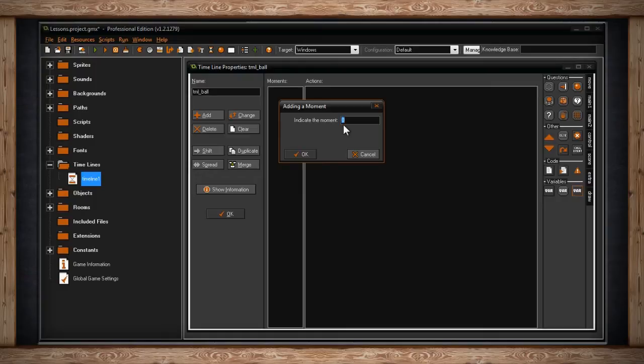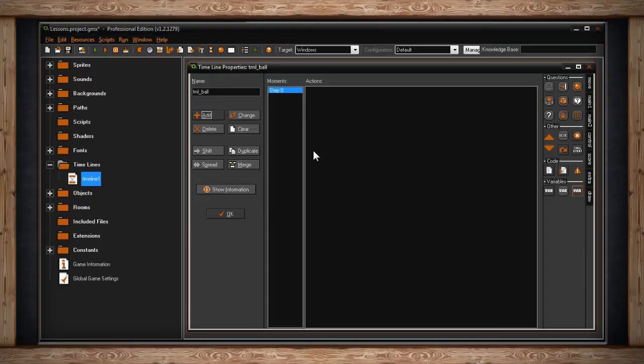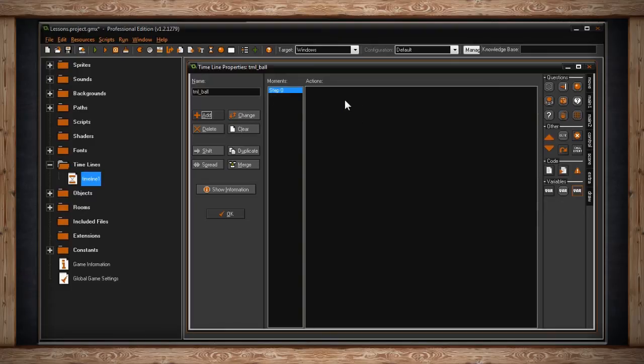However, this could also happen when the room starts, or when an enemy dies, or when your score is exactly a million. It really doesn't matter. But whenever you tell this timeline to start, that's the zero moment. Then the timeline will start ticking in steps. So let's just say our first moment happens at zero. Now you've created something similar to an event for an object. So what we're saying is, at step zero, something happens.